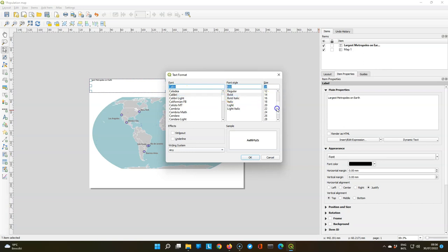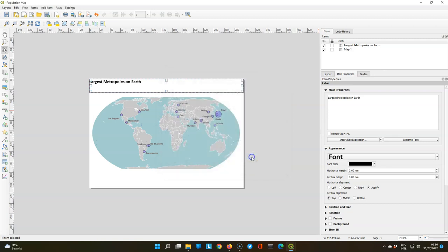Bold, the size of 24. Click OK and change horizontal alignment to center and vertical alignment to middle.